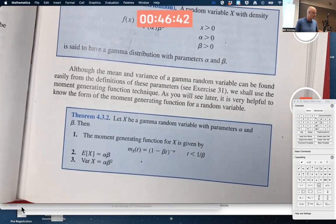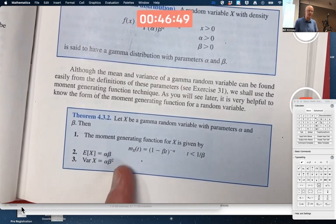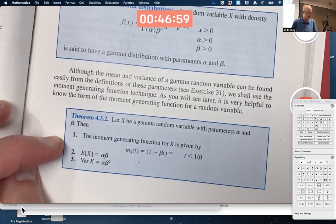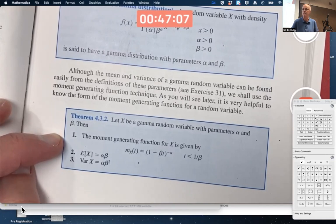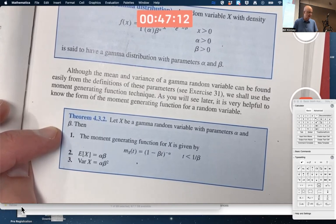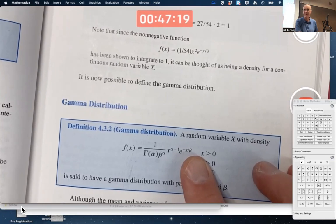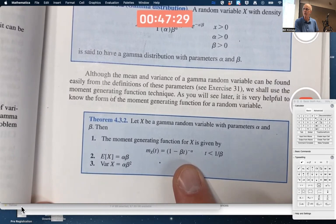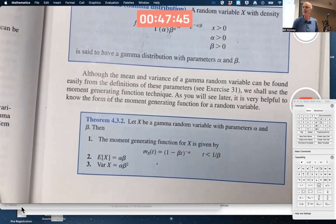What do you want to know about the gamma distribution? Its moment generating function, its mean, its variance — here they are. You should be able to derive the mean and variance from the MGF by taking the derivative with respect to t and plugging in 0. Do you need to memorize these? No, because they'll be in the table provided for Exam 2.